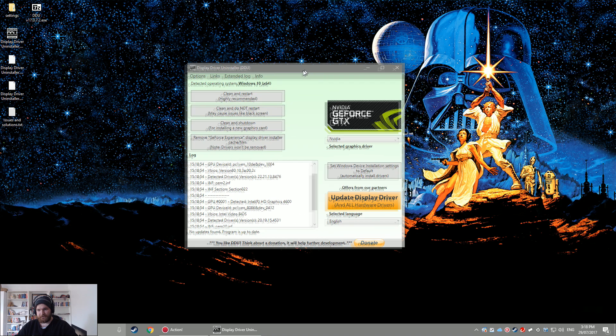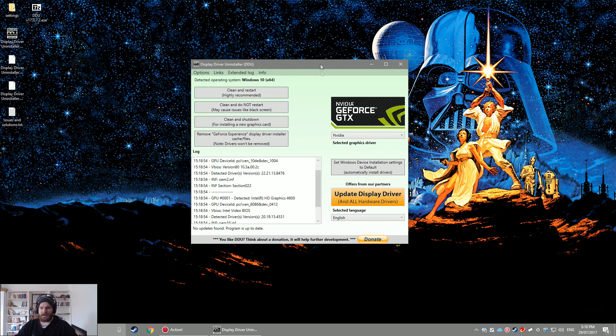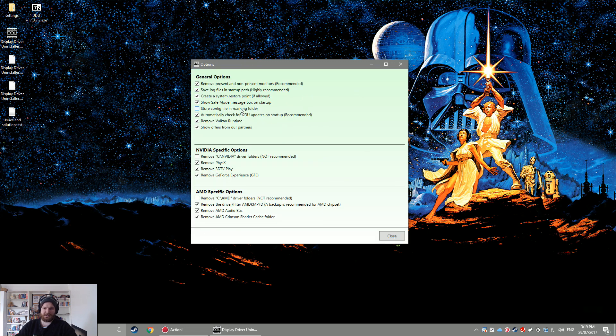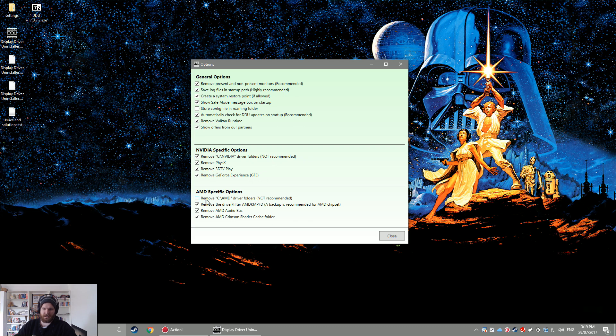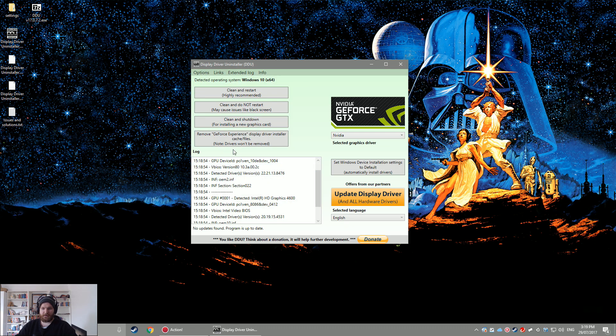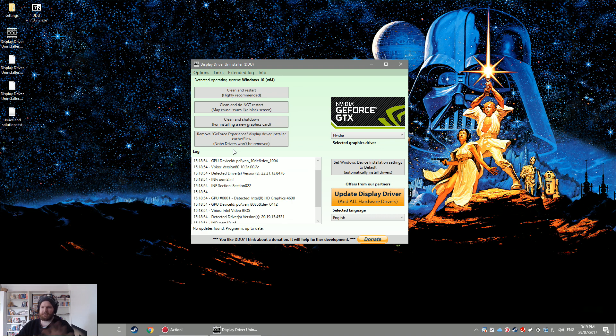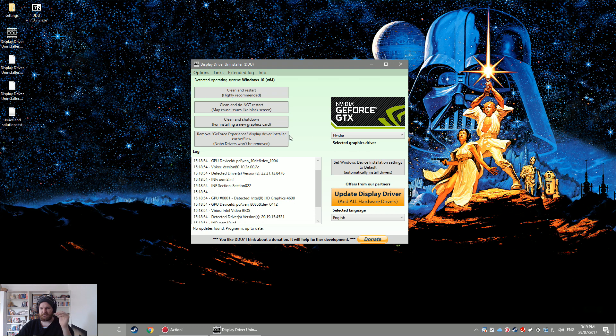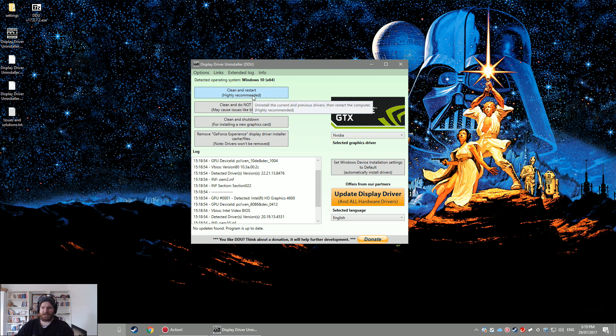All right, so once it's opened up you have all these options and texts and stuff, don't really need to stress too much about it. If you go into options and click that, you remove C NVIDIA driver folders and remove AMD as well I suppose if you used to run AMD or still run AMD and are looking for a similar solution. And then click close. So what that's going to do is literally completely and utterly wipe any NVIDIA software, drivers, GeForce Experience from your hard drives and your computer in full.